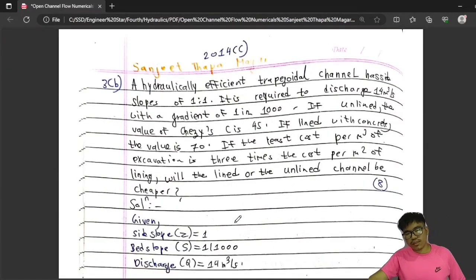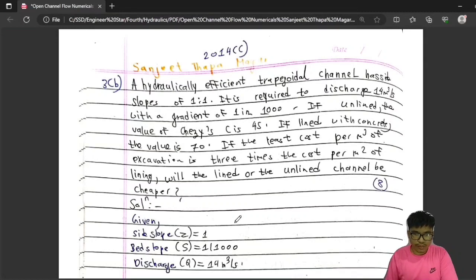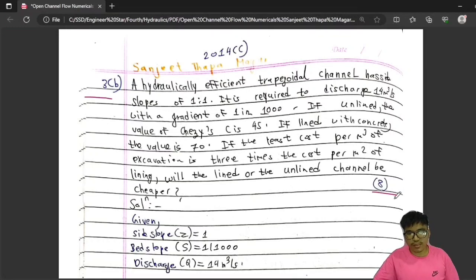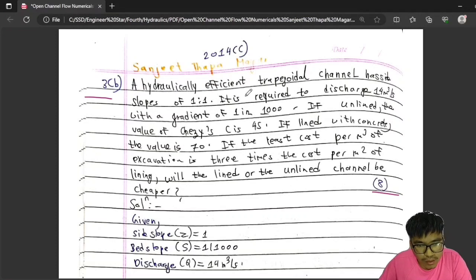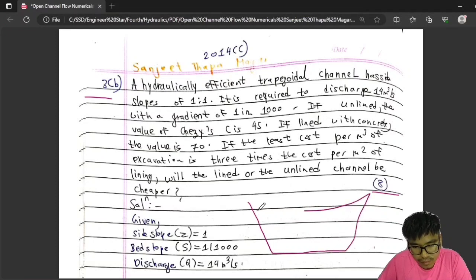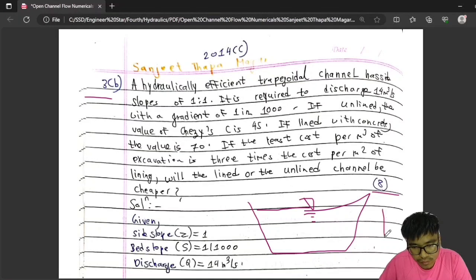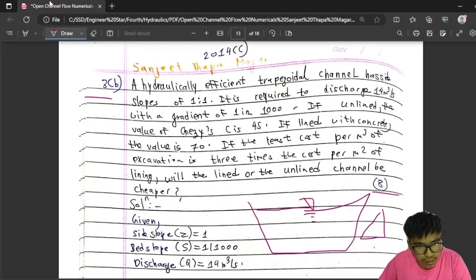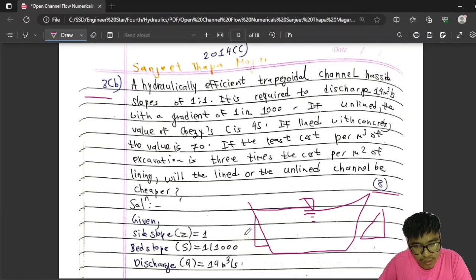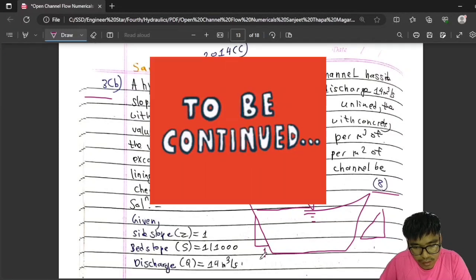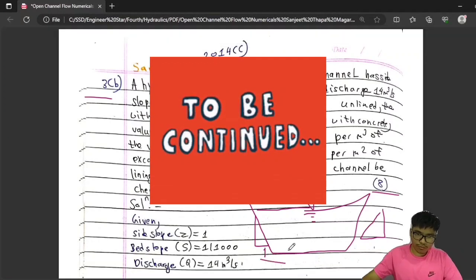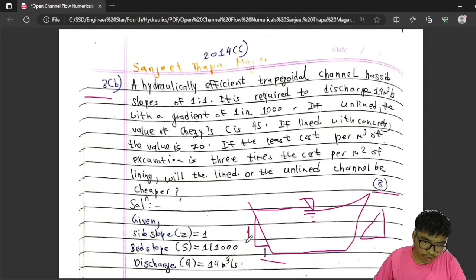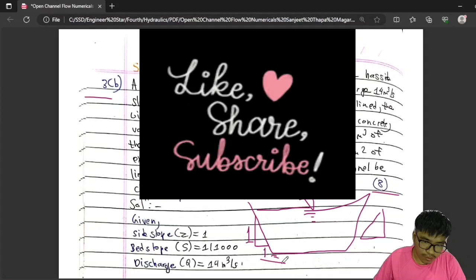The last question is from 2014: design the hydraulically most efficient trapezoidal channel at slope 1:1 (z = 1). The side slope horizontal to vertical is 1:1.